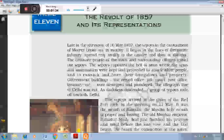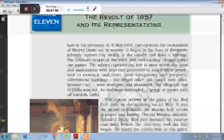From the official record of the British government, it is not clear what the rebels wanted, but every Indian knows that the rebels wanted freedom from the foreign rule.